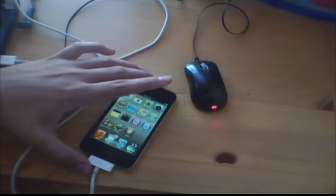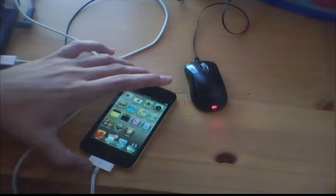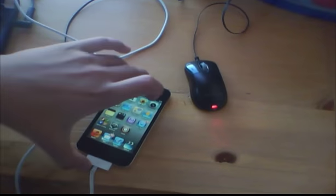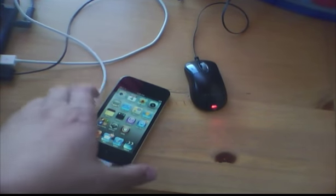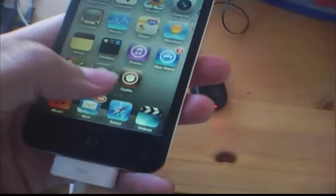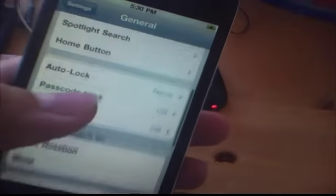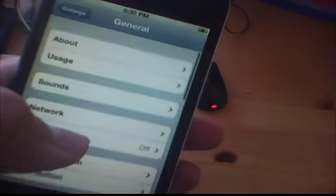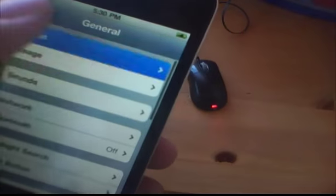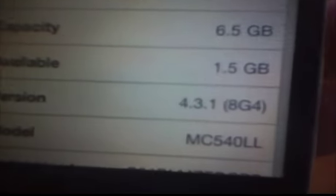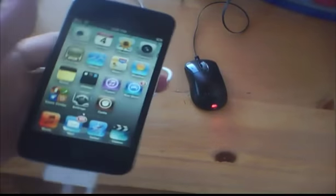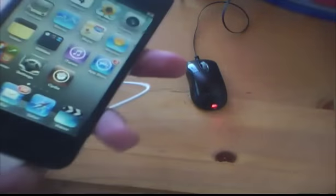So there we go guys, so that's multitasking gestures enabled on an iPod Touch 4G running iOS 4.3.1, jailbroken just to show you. On 4.3.1, there you can see 4.3.1. And then also I have Cydia installed and this is an untethered jailbreak that I just did yesterday.